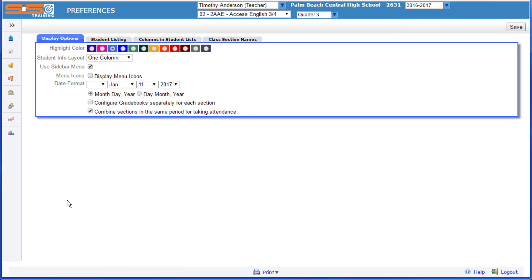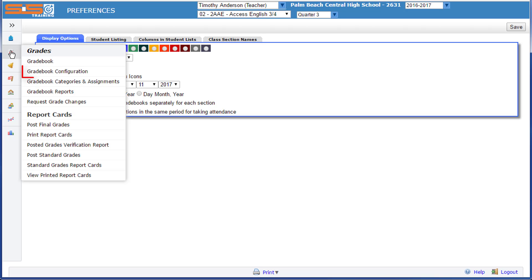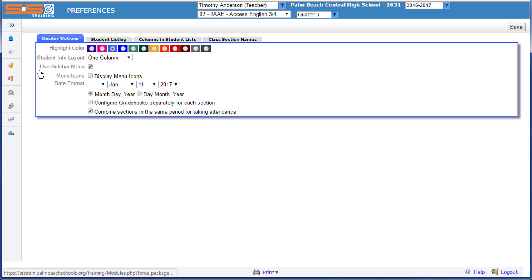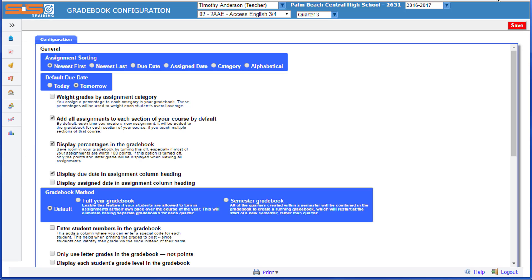With your preferences set, it's time to configure your gradebooks. Select on Grades from the left-side menu, then Gradebook Configuration.